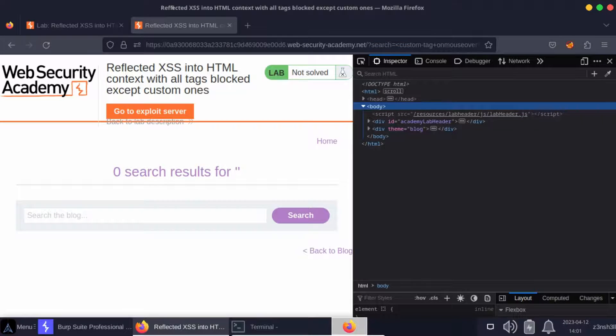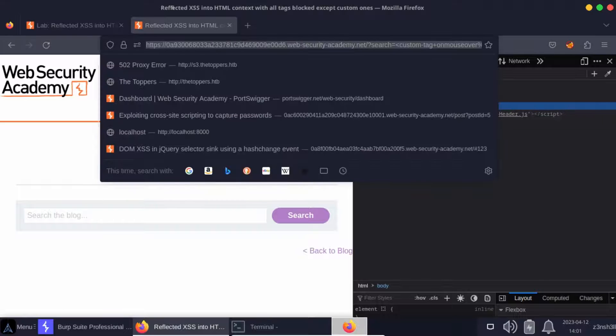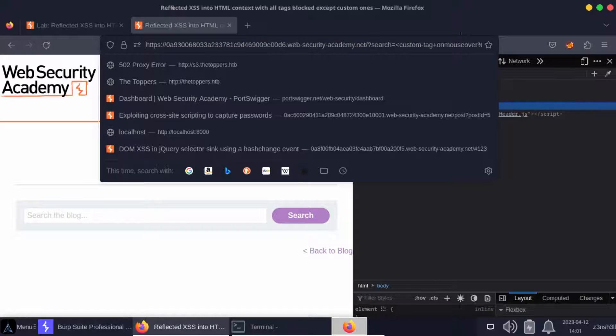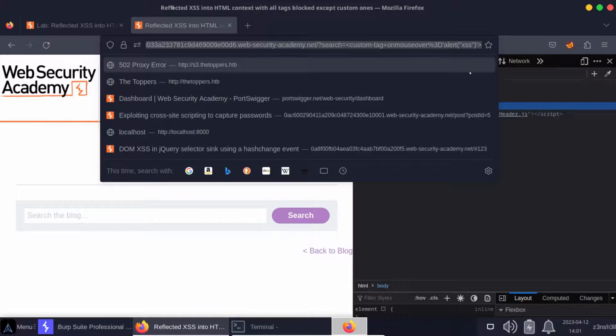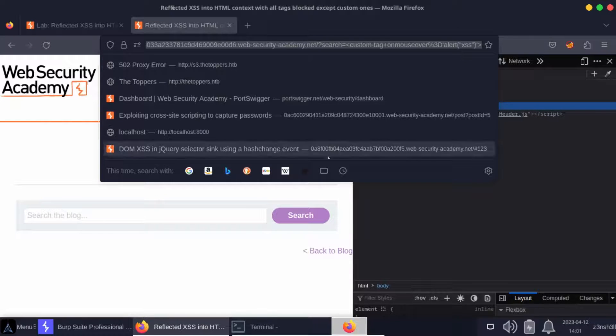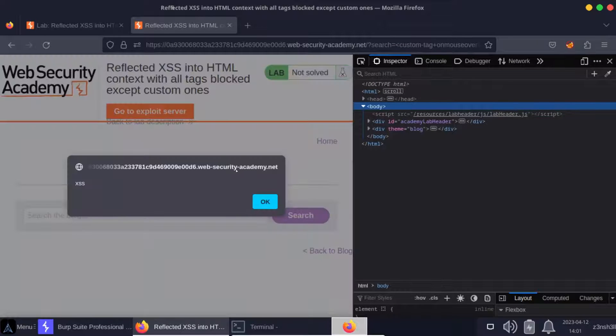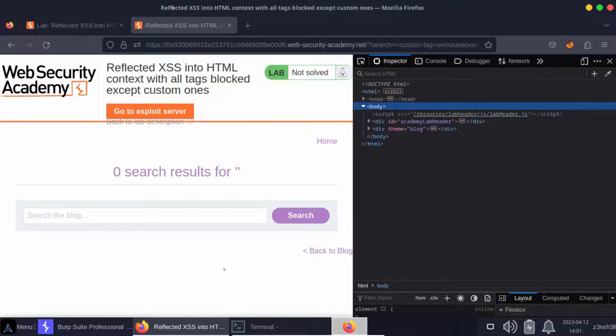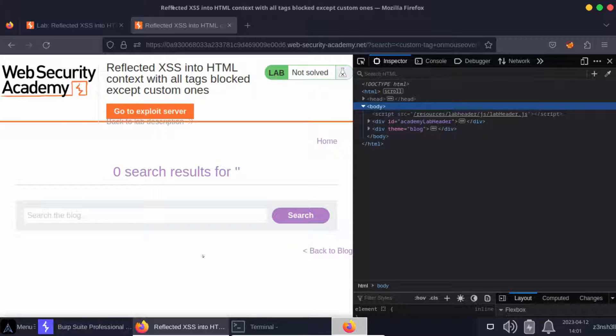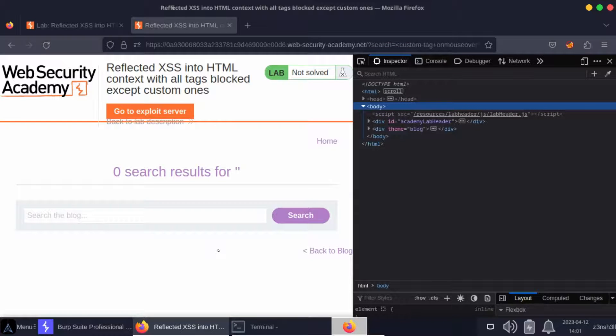At the moment in the URL, we have a legitimate cross-site scripting attack link. The only issue is even if we were to get this into the hands of the victim, they still have to visit the page and then mouse over a very specific part of the page. Cross-site scripting attacks are always better if they are automatic. We want to try and make this attack automatic.